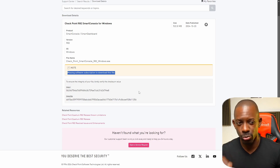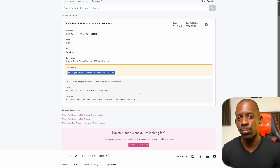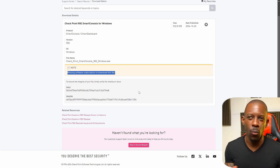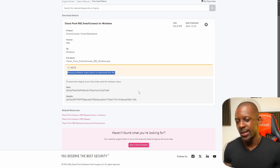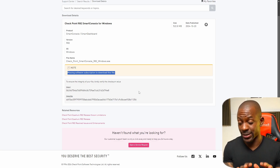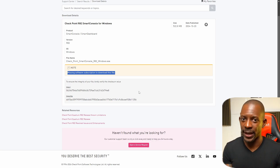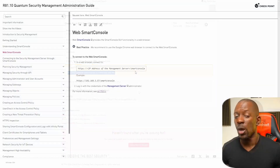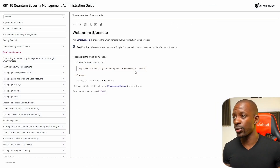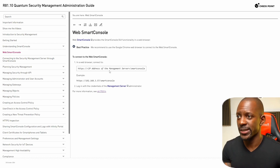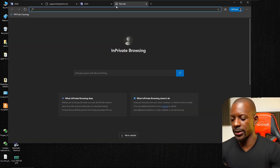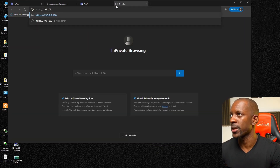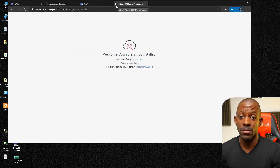There is actually another option. Since R81.20, GAIA supports what is called the Web SmartConsole. You don't need a client to manage the security management server — it's a web-based version. There are some limitations, but it will be enough to show what R82 looks like. To use it, type the management server IP address followed by '/smartconsole'. Let's try it: https://192.168.43.101/smartconsole — and it's not installed.